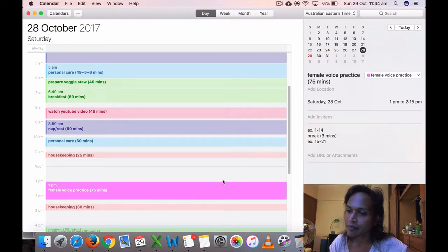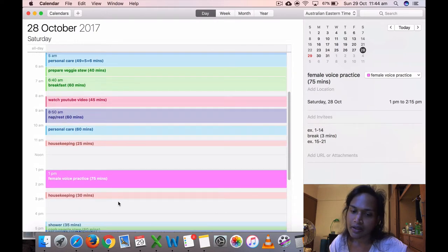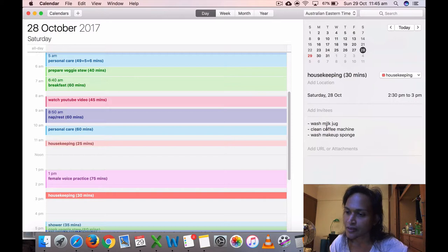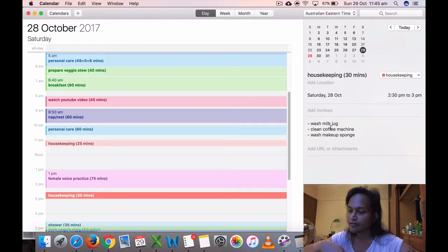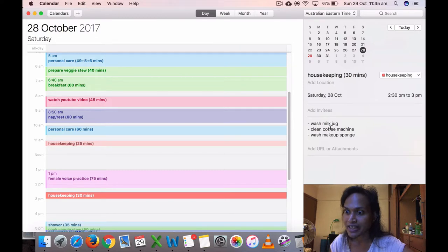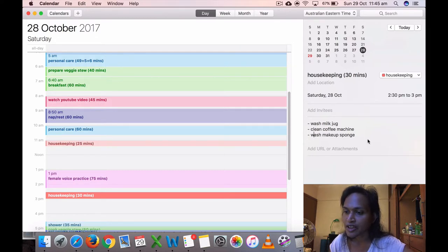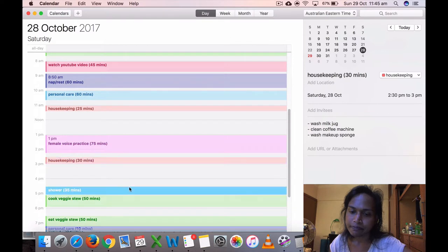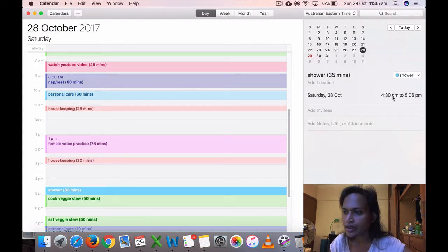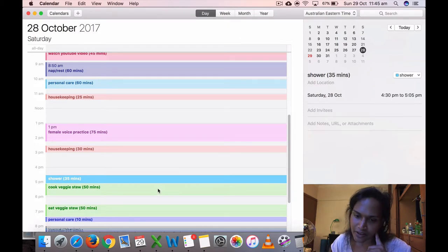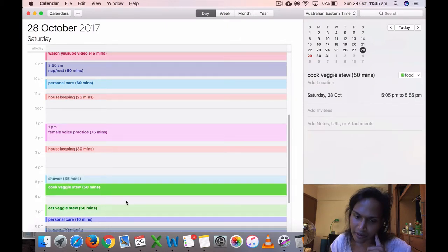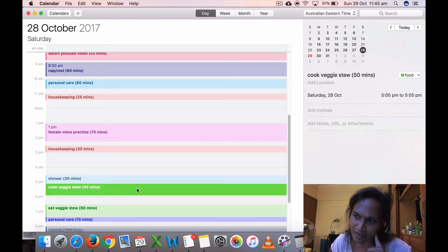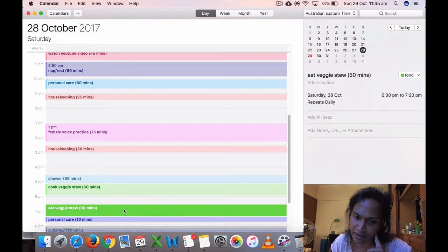Then I did my voice practice at 1 p.m. Then I did another housekeeping. I washed my milk jug that I used to steam the milk. Cleaned coffee machine, washed makeup sponge. Took a shower, 4:30 to 5:05 p.m. I had coconut oil in my hair.